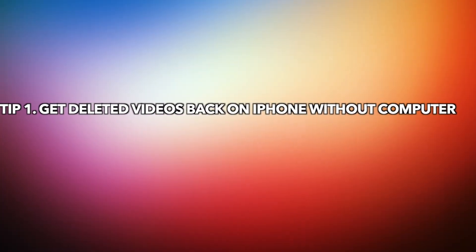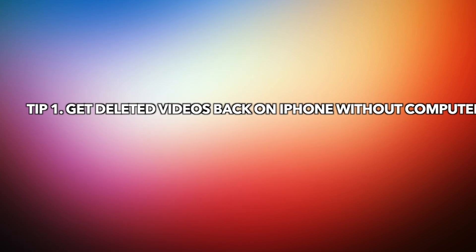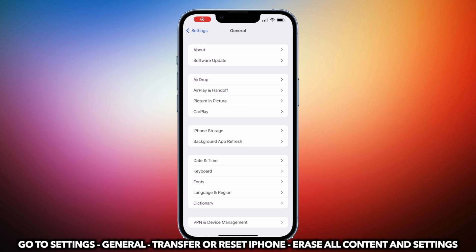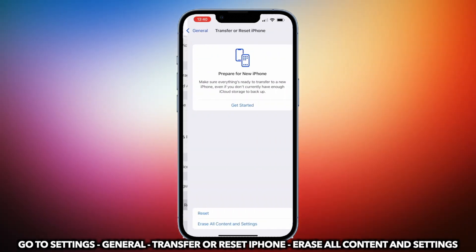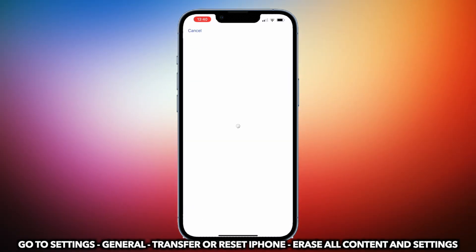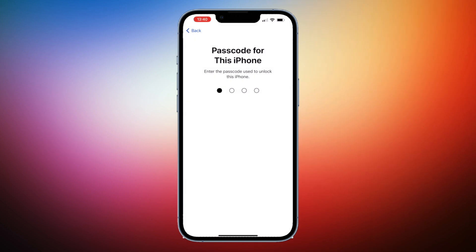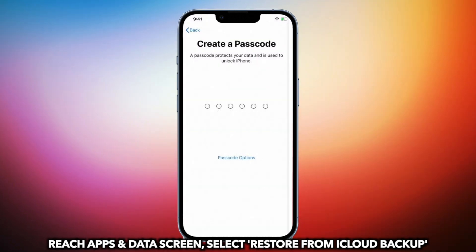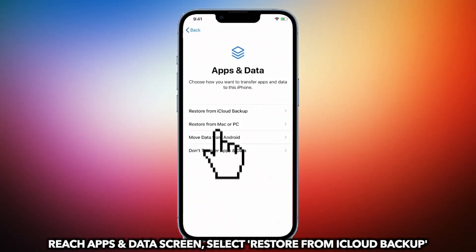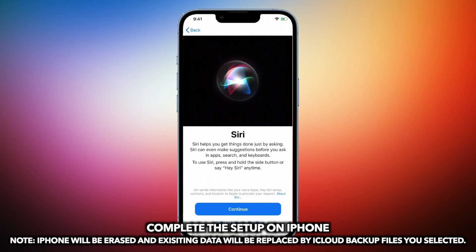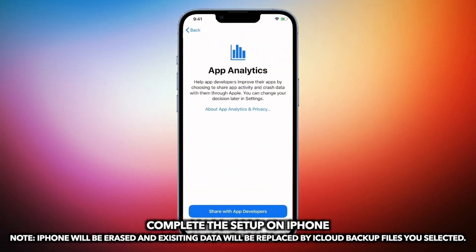In the first tip, we will show you how to get deleted videos back on iPhone without computer. On your iPhone, go to Settings to find General. Slide to the bottom to tap on Transfer or Reset iPhone. Select Erase All Content and Settings. When iPhone has been erased, complete the setup and reach the Apps and Data screen, then select Restore from iCloud Backup. Please note that iPhone will be erased and existing data will be replaced by the iCloud backup files you selected.